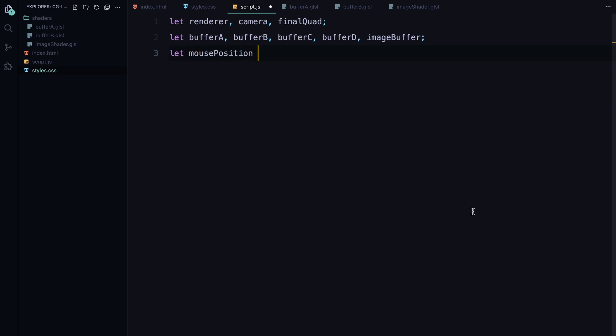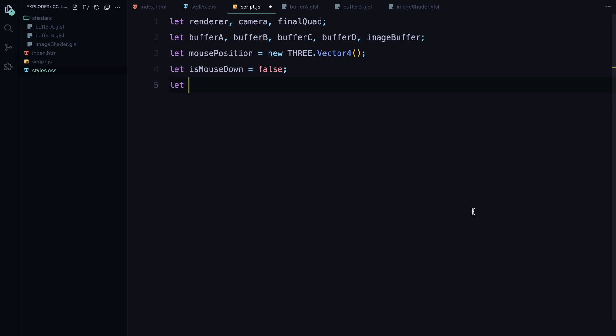And to track mouse movement, we'll use a vector4 which allows us to store both the position and whether the mouse is clicked or not. We'll also keep track of the frame count to ensure the animation runs smoothly over time.